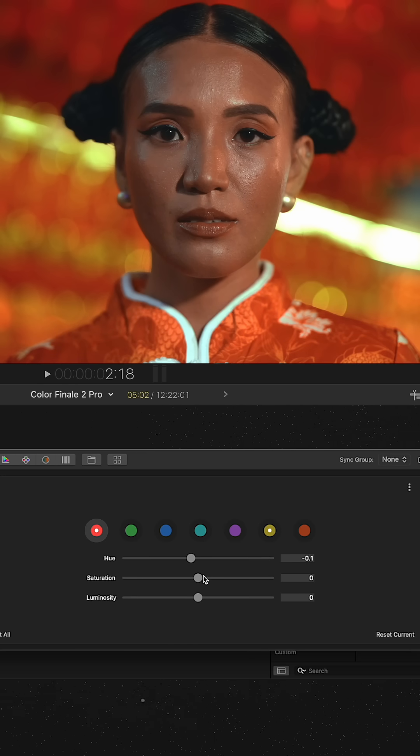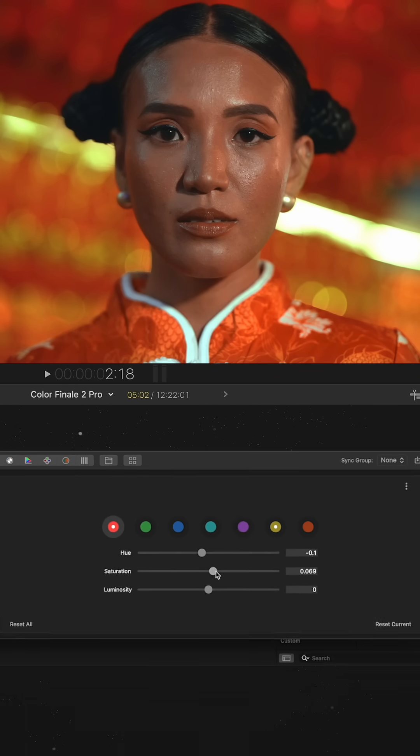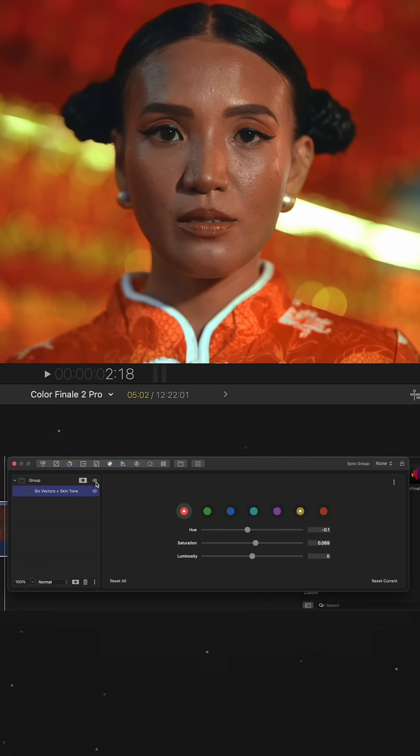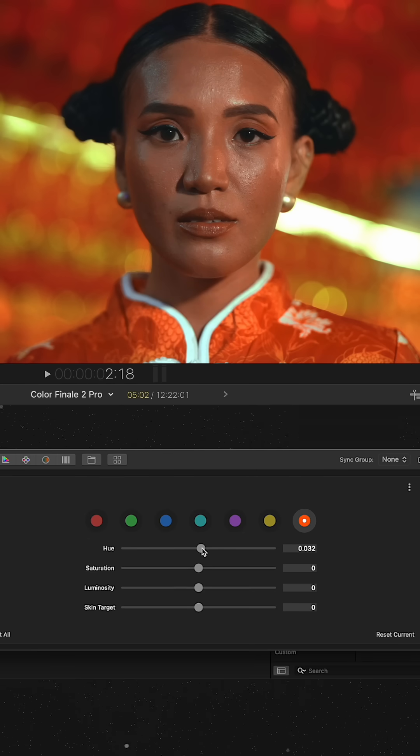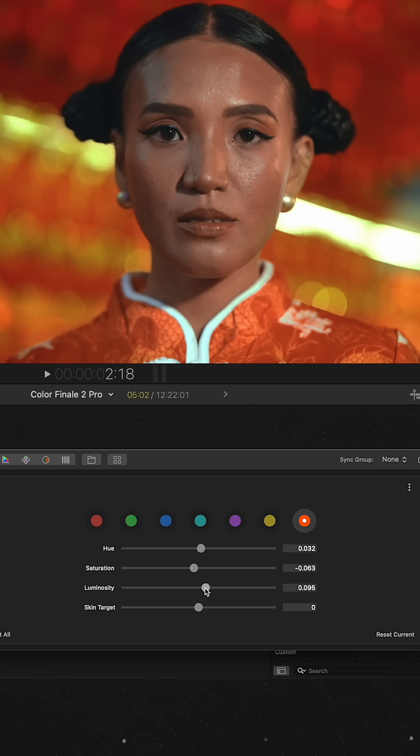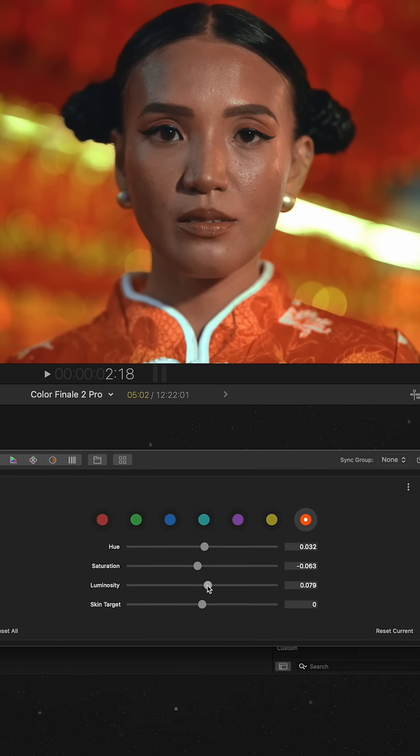Then, I work with hue and saturation in the red channel. After that, I add another six vectors layer on top and fine tune the skin tone in the skin tone vector.